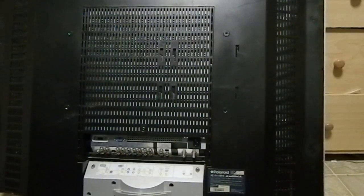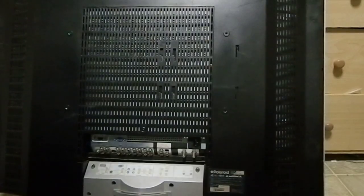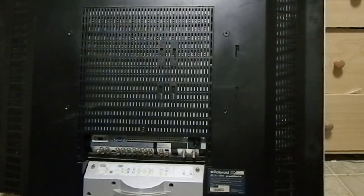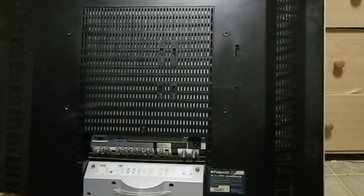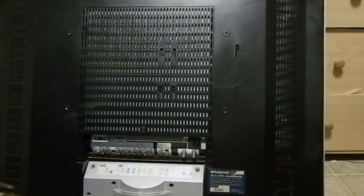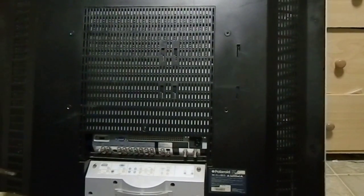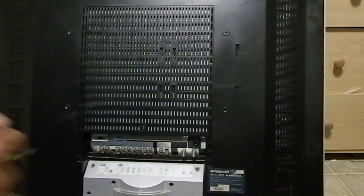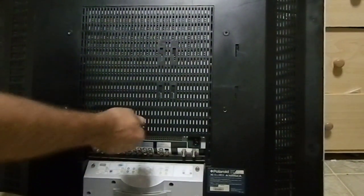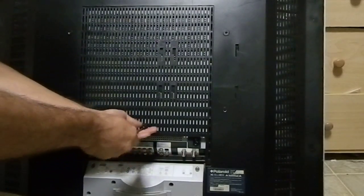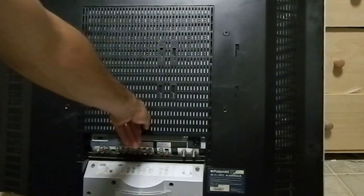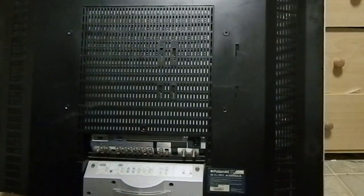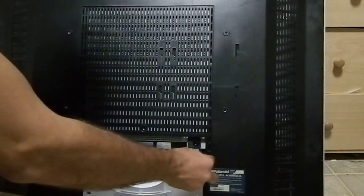This particular model is kind of easy to take apart to get to the two bad capacitors. We only have a few screws, so the first one that we want to take out is this one over here the big one. There's two more on the side.